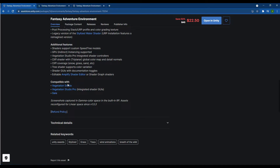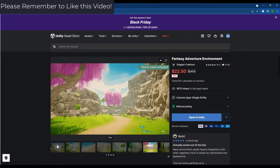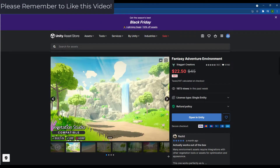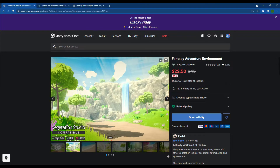I will say I have not tested those integrations, but it does say they should be compatible. Just a note — it is compatible with the built-in render pipeline and the universal render pipeline. It is not compatible with the high-definition render pipeline.